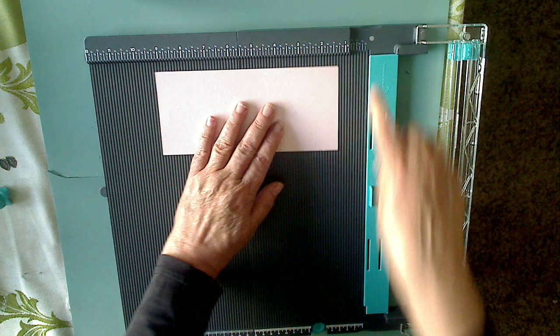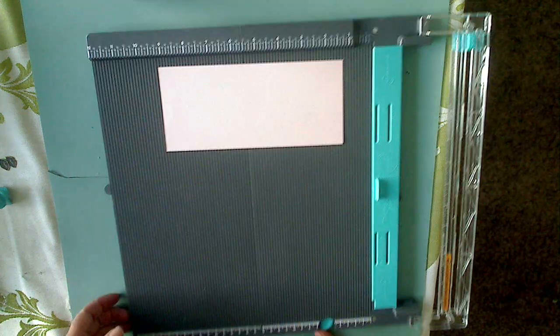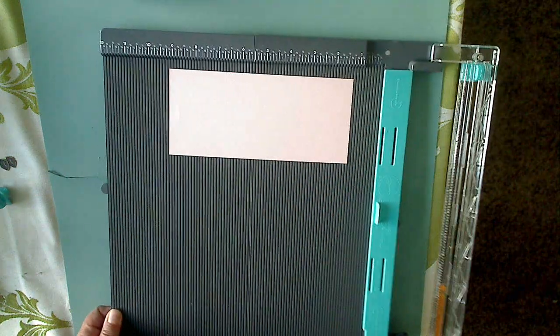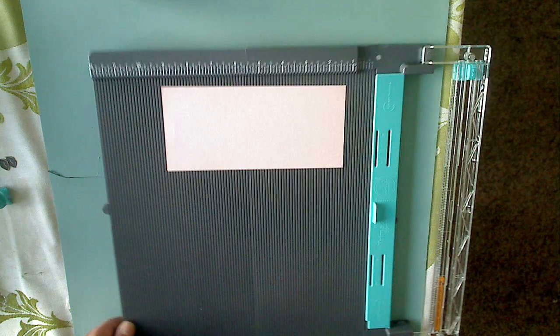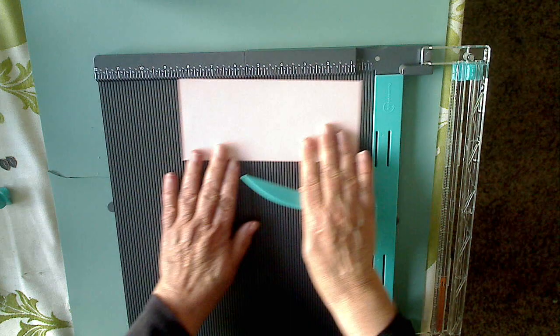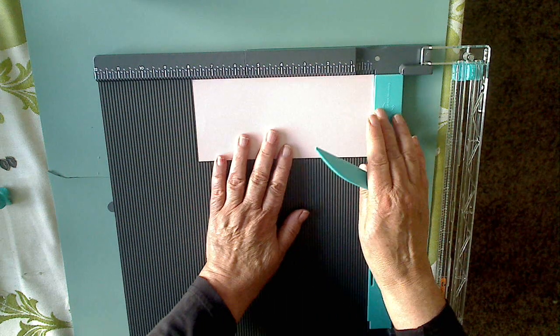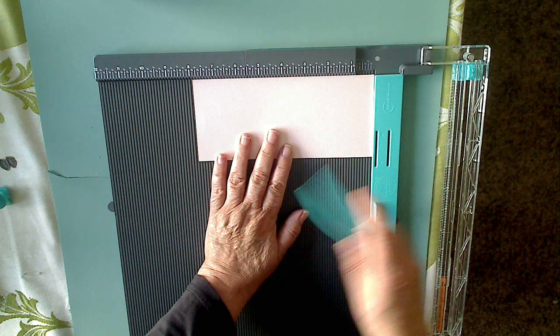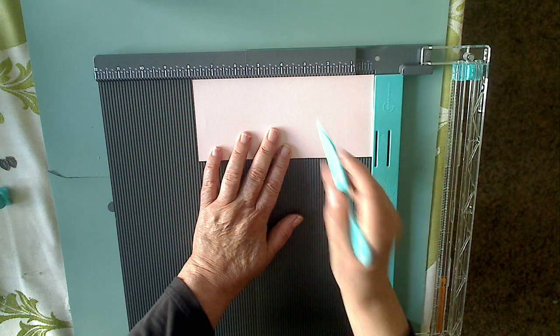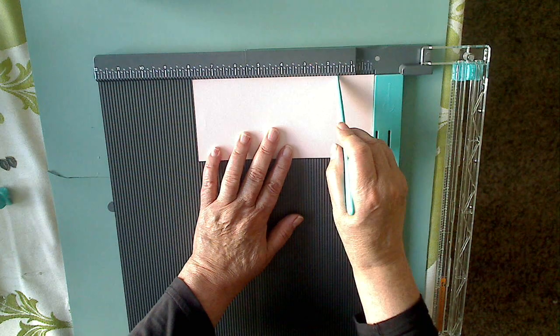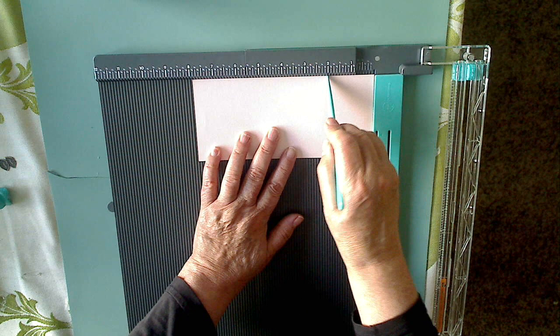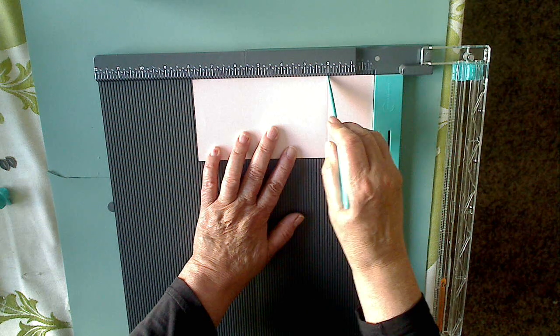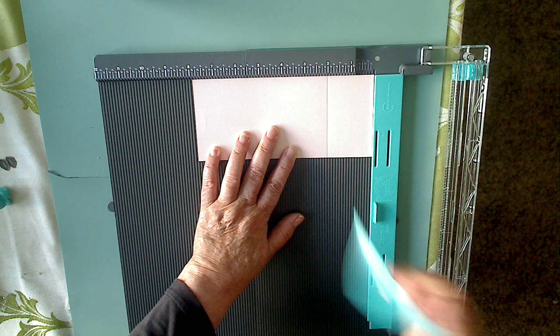That's going to be the stopper for your paper so you can lean it up against that edge there like this. You push it up there so you know where to stop your paper, and then you just score just like you would any other score tool.